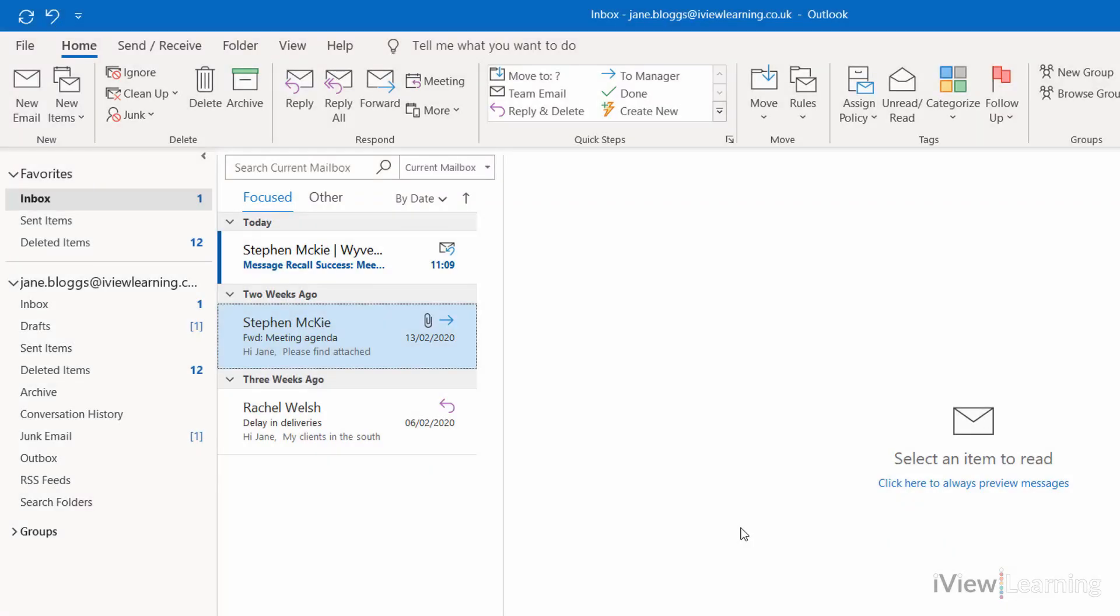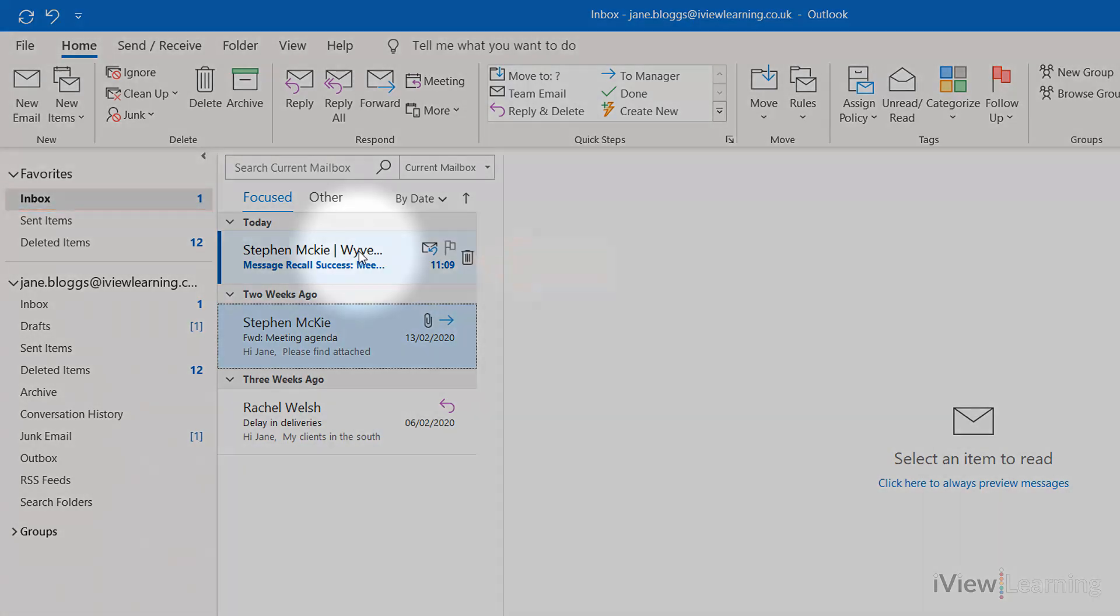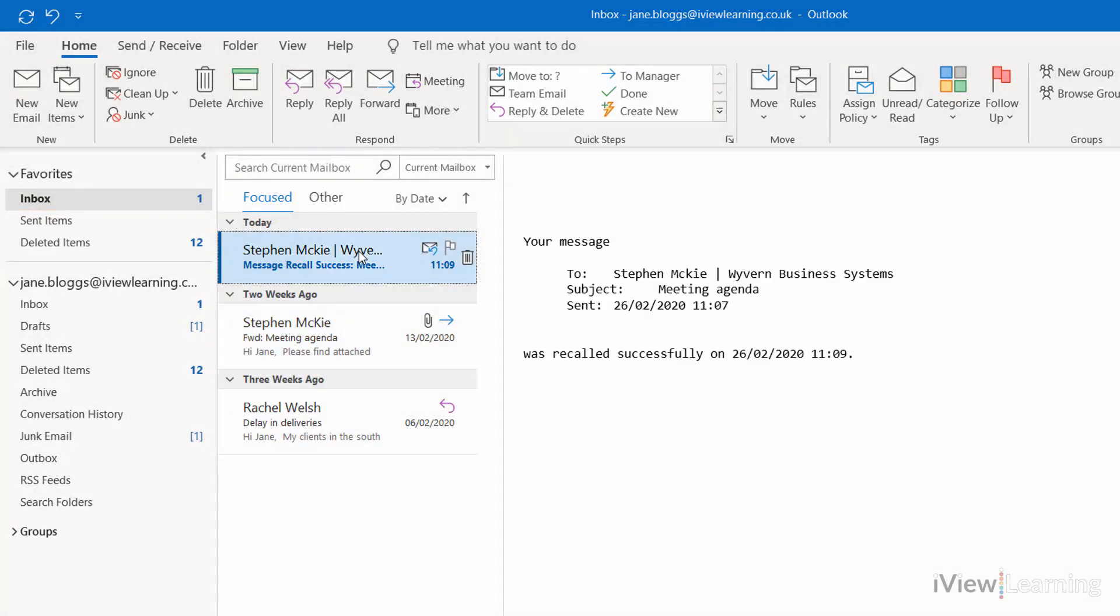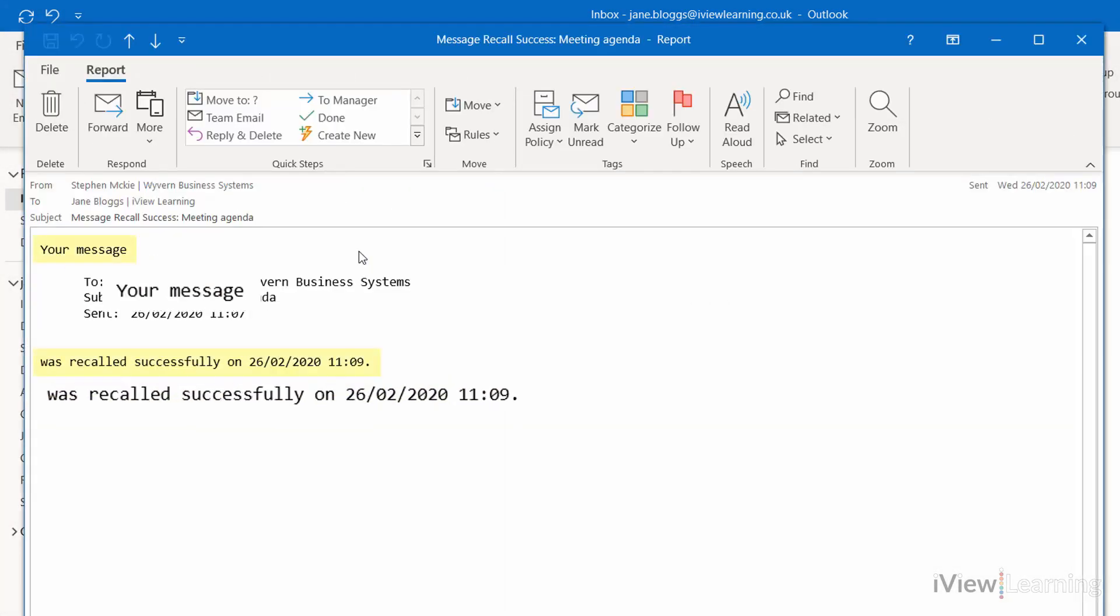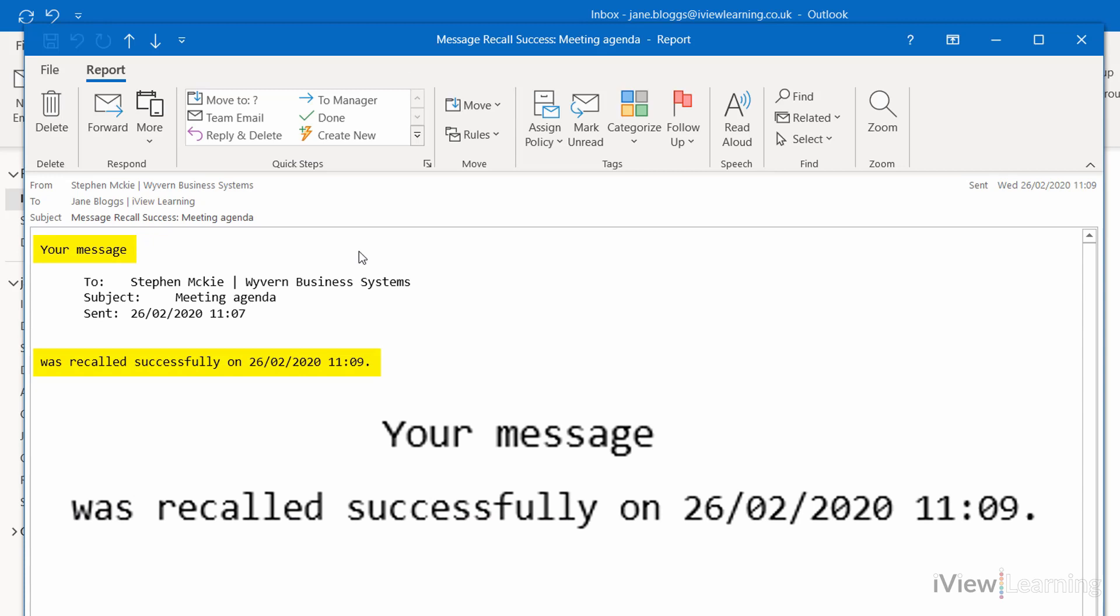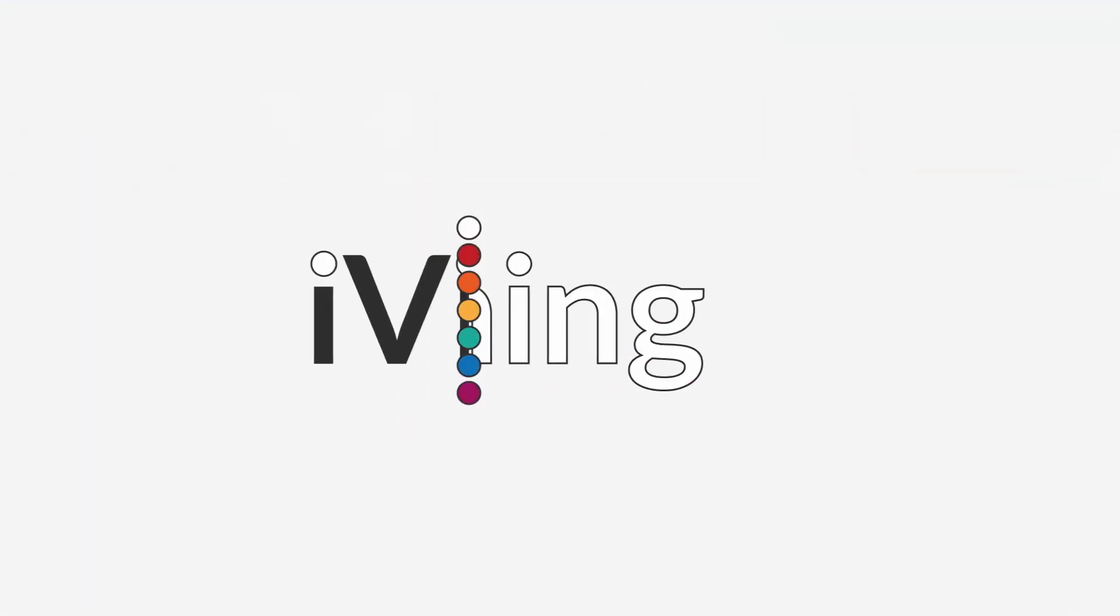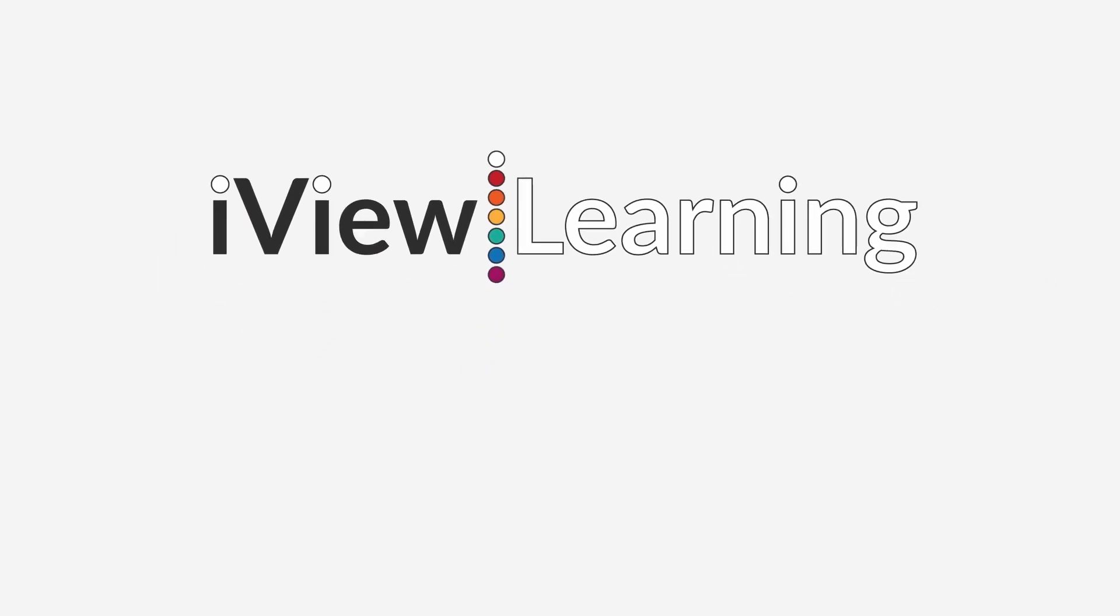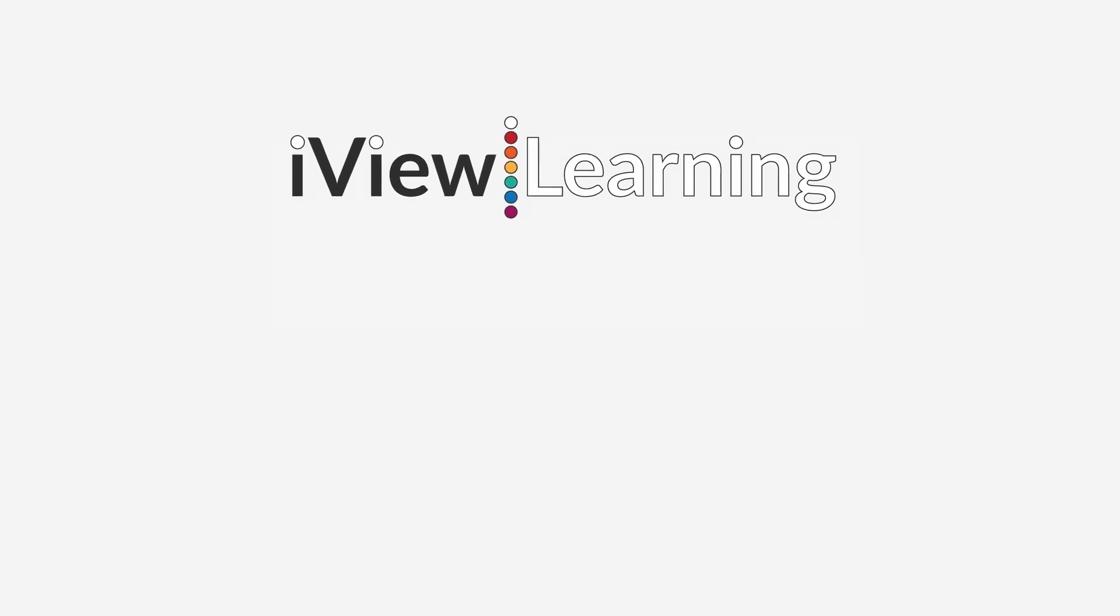If you requested a Fail or Succeed message, it will appear in the Inbox.